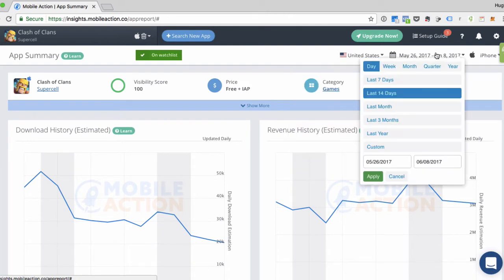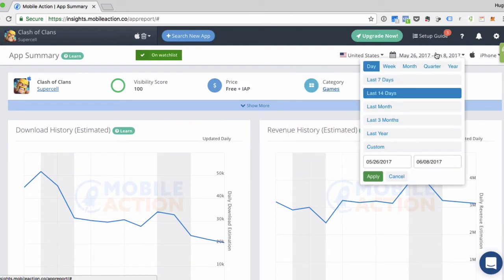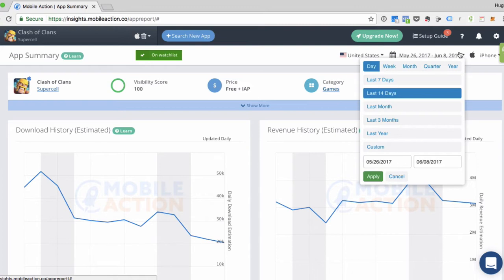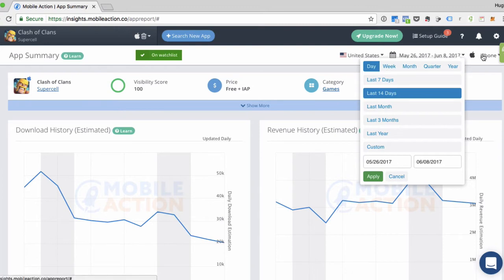Then select the date range that you want to examine. We provide 365 days of data in most of our plans, but if you need more than that, we'll be happy to customize your plan for you so you can get more data. Next, for iOS devices, you can choose iPhone or iPad.